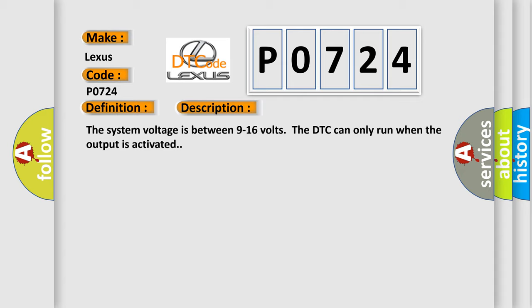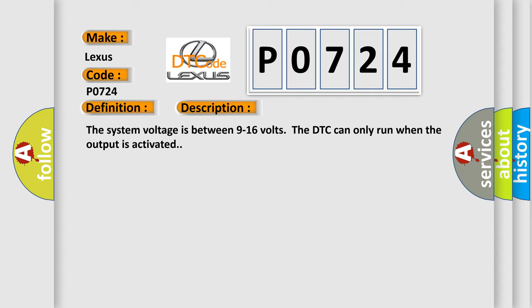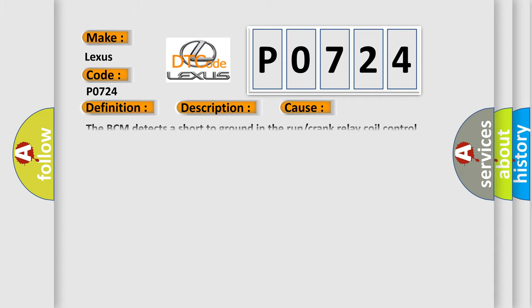This diagnostic error occurs most often in these cases: The BCM detects a short to ground in the run or crank relay coil control circuit.